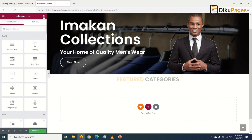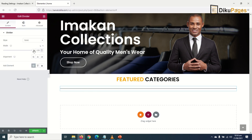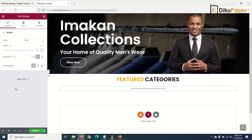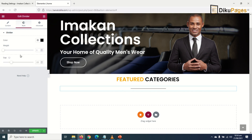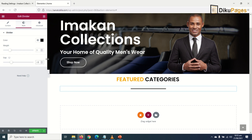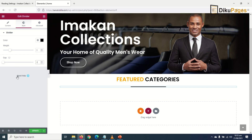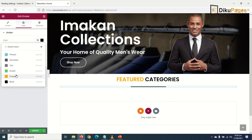I go back to elements and drag in the divider. I set the width to 20 and center it. Then I increase the size by going to Style — I set the weight to 3 and reduce the gap to 2, which is the lowest. For the color, I change it to orange.